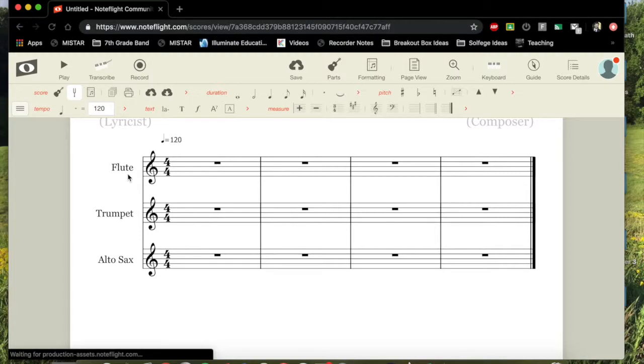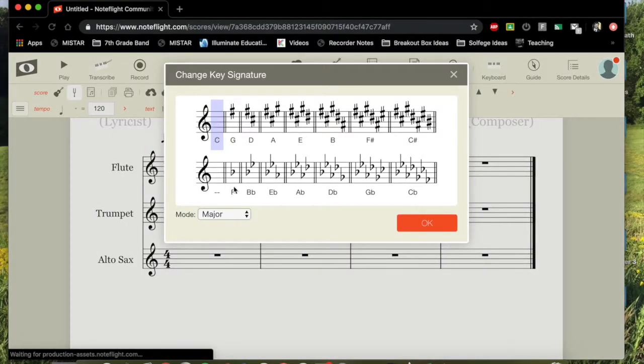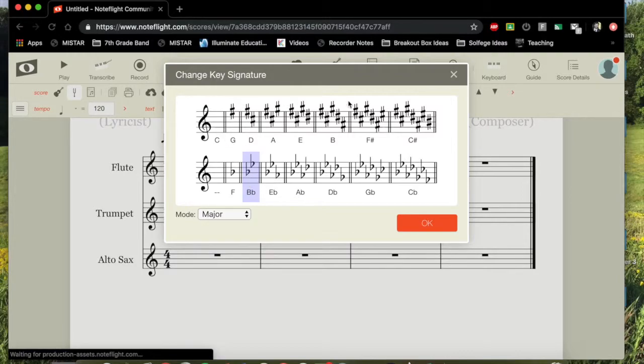But part of the trouble with this is we need to make sure that we're in the correct key. So our key in middle school band, mostly for what we're going to be doing, and probably what you're going to want to be doing too, is the key of B-flat concert. So we go up here to the key signatures button, and we have to go and change to B-flat major.